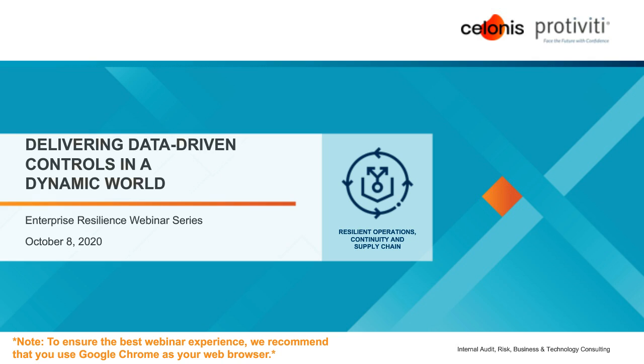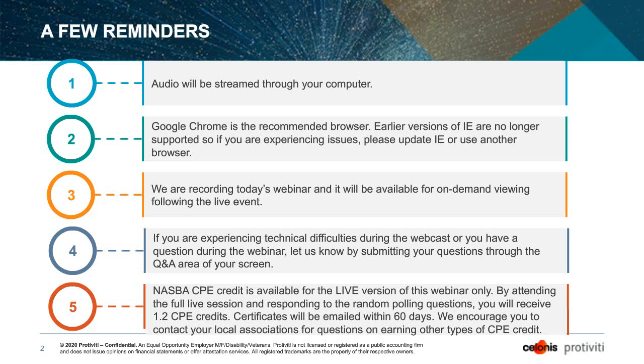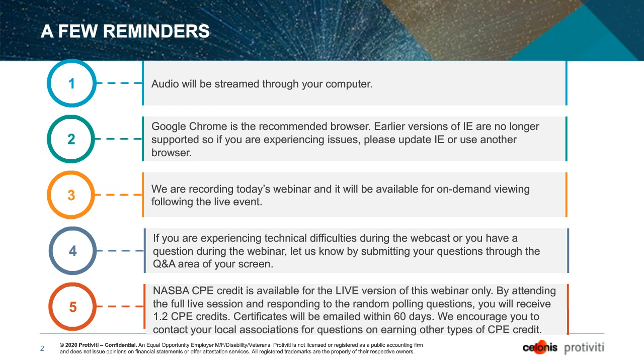Hello and welcome. Today's webinar is entitled Delivering Data Driven Controls in a Dynamic World. We've got two great presenters today to share some of their latest thinking. Just a few reminders as we start the presentation. We are recording today's webinar, so it will be available for you on demand following today's event.